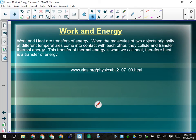So work and heat are both transfers of energy. When the molecules of two objects originally at different temperatures come into contact, they collide and transfer thermal energy — that's just review from day one, and that's the last we're going to say about heat. Transfer of thermal energy is what we call heat. Heat is a transfer of thermal energy, but work is a transfer of mechanical energy — which could be potential or kinetic. Remember we combine those in mechanical energy: it is kinetic plus potential. That was Joseph Black's contribution.